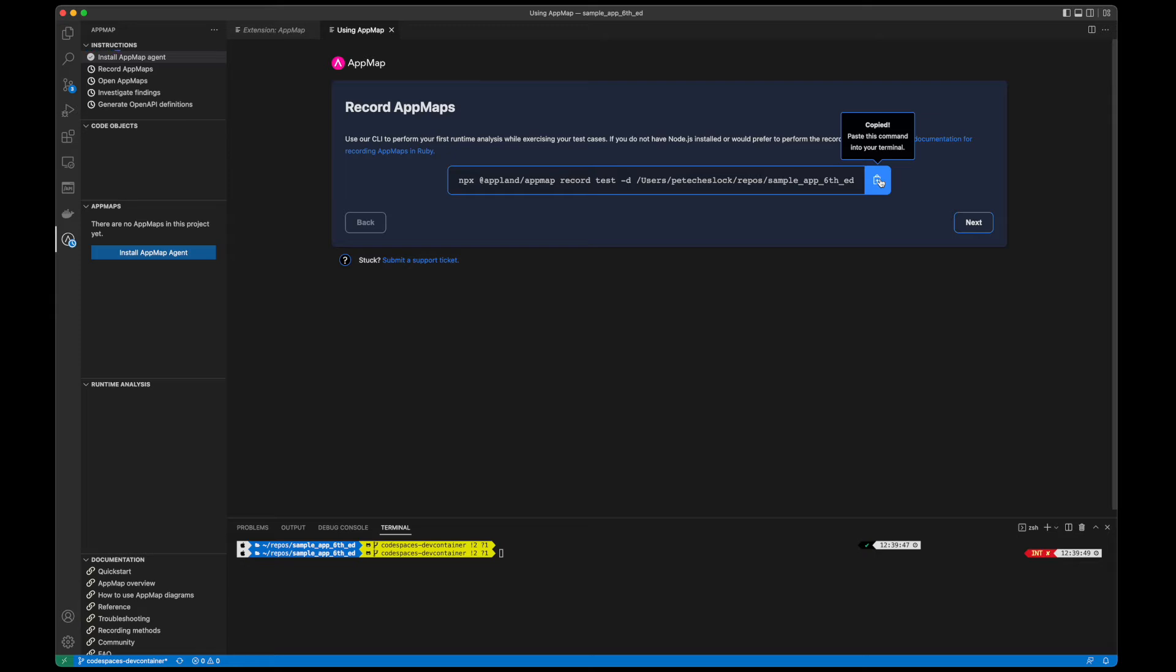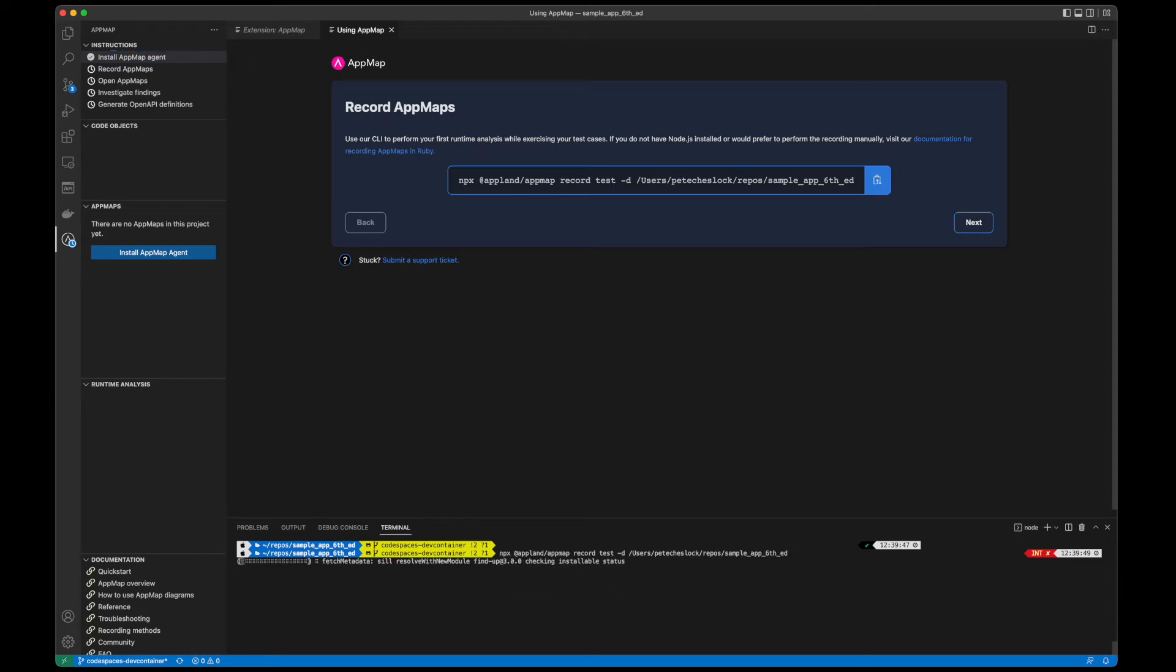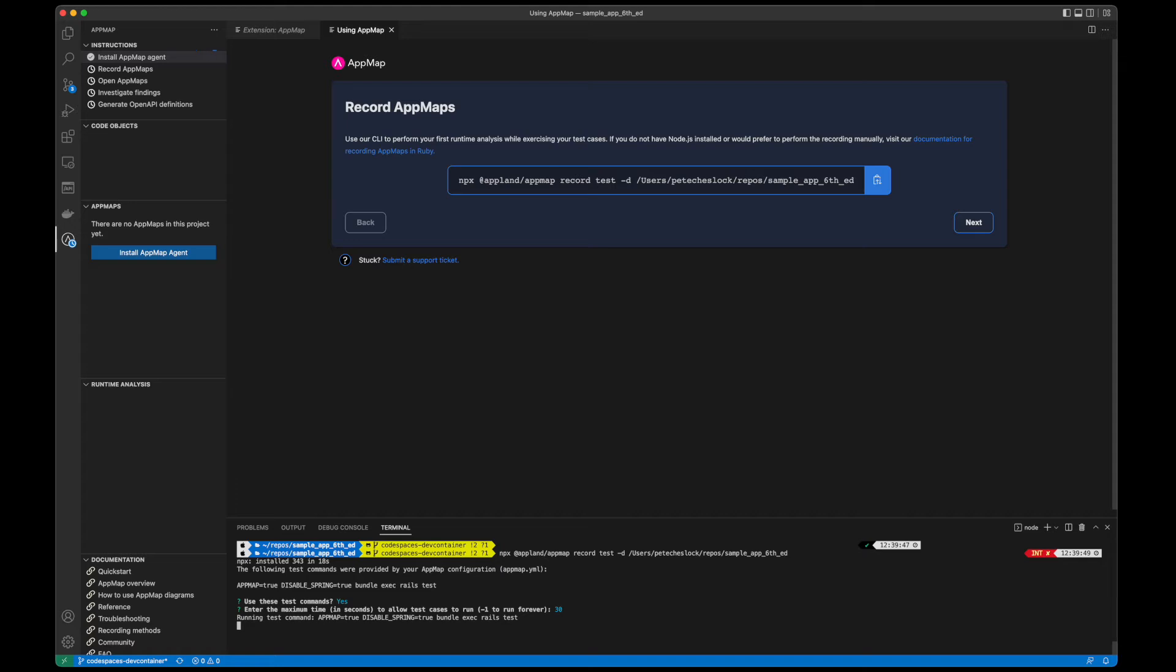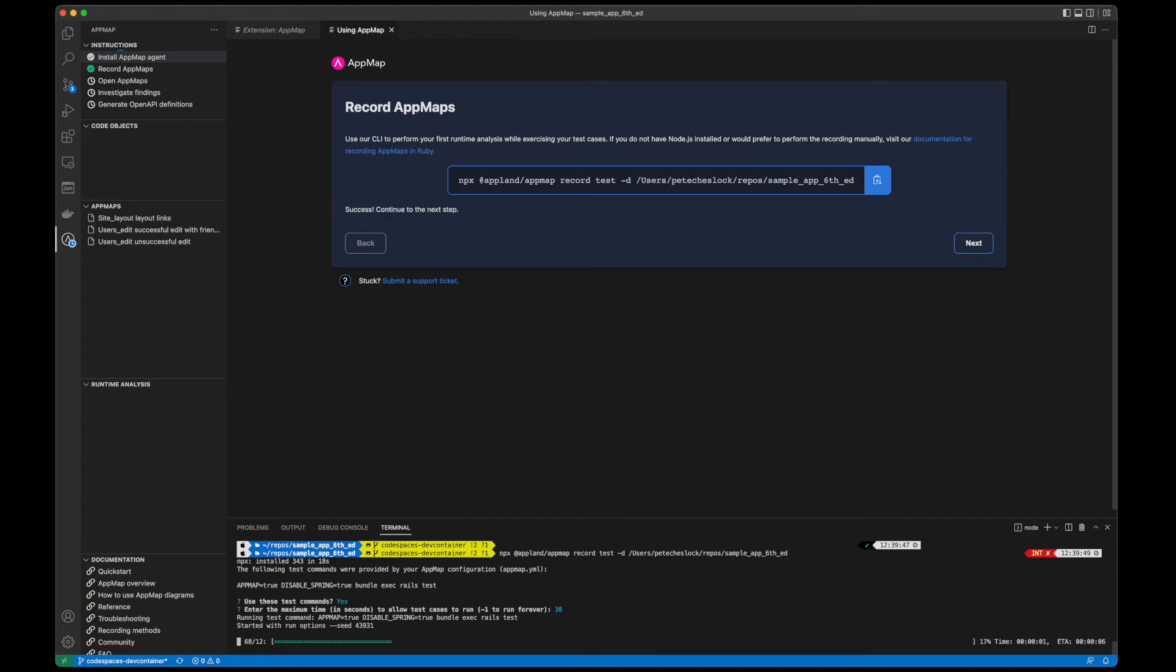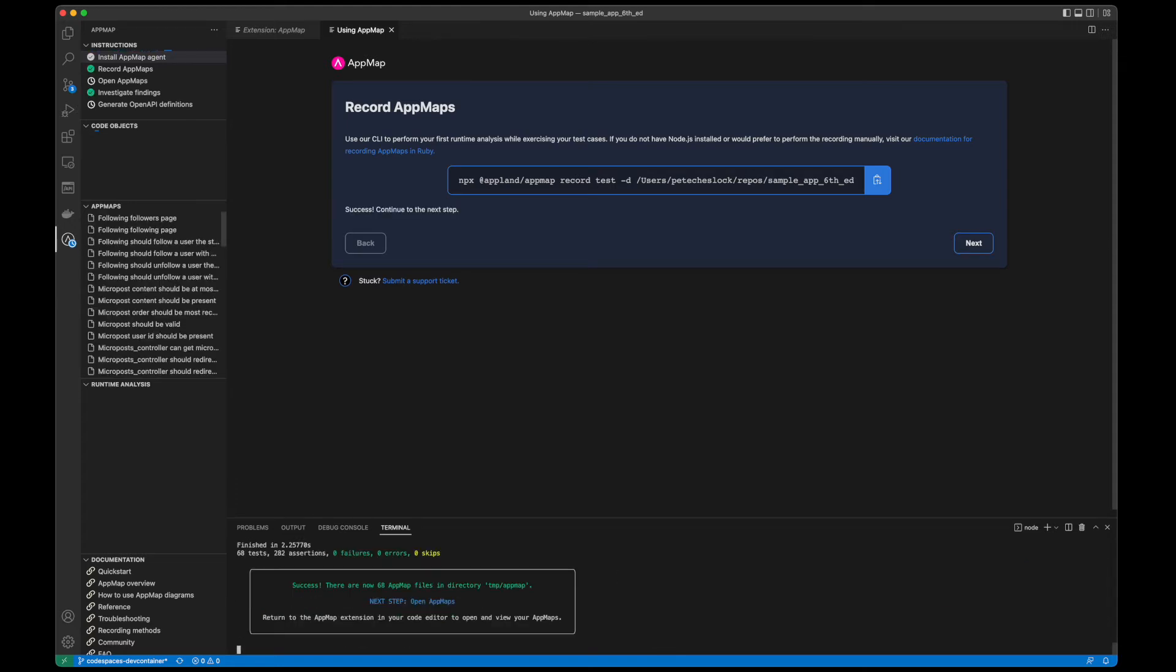In this project, I have complete test cases for my API endpoints, so I'll run a recording of my test to generate these AppMaps. You'll see as I run my tests with AppMap enabled, all my AppMaps are being generated real-time.